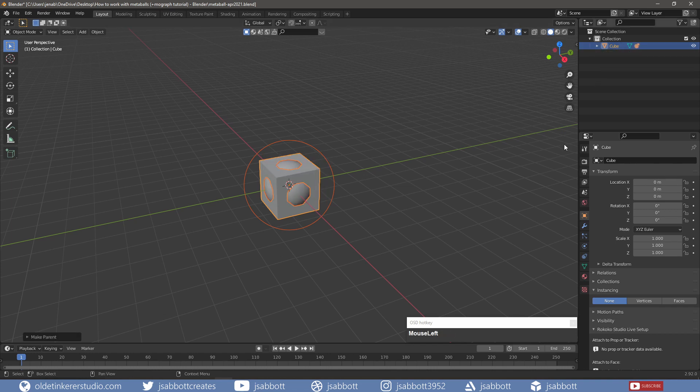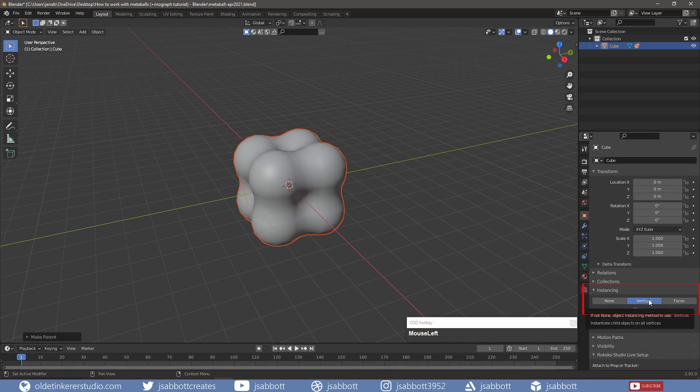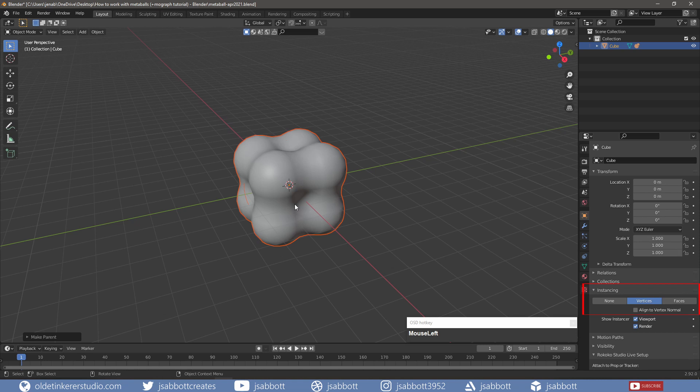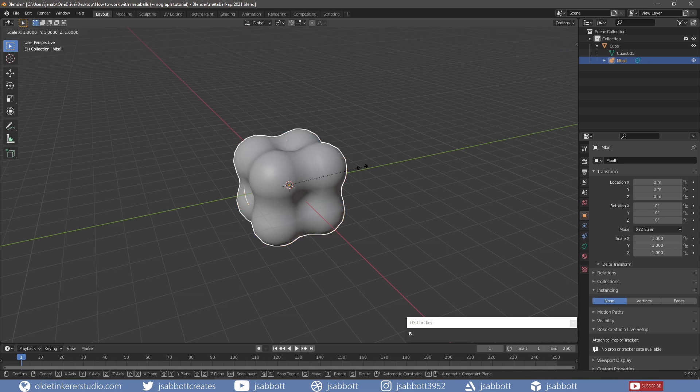Select the cube and under the Object Properties tab, under the Instancing panel, I will choose Vertices. This means there will be an instance of a Metaball on each of the cube's vertices. If I select the Metaball in the Outliner, I can now scale them down so I can see them individually.